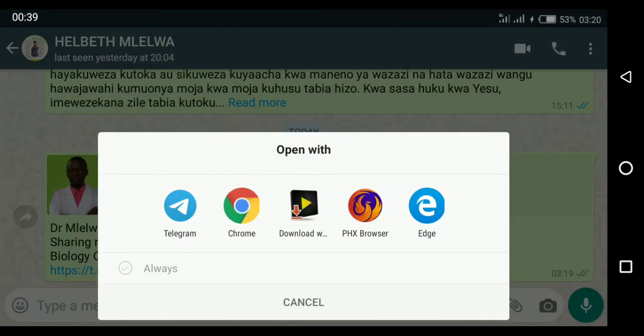It brings up options asking how I want to open this link. Here I choose Telegram.